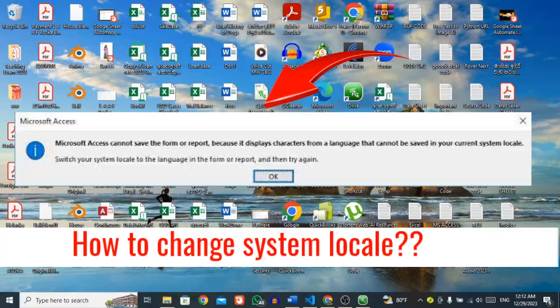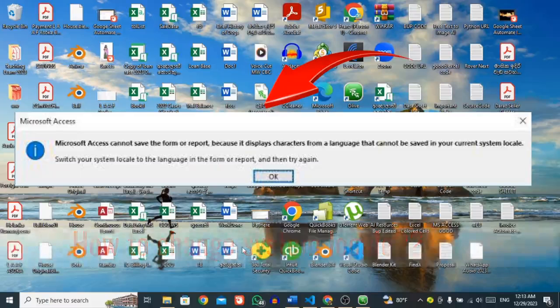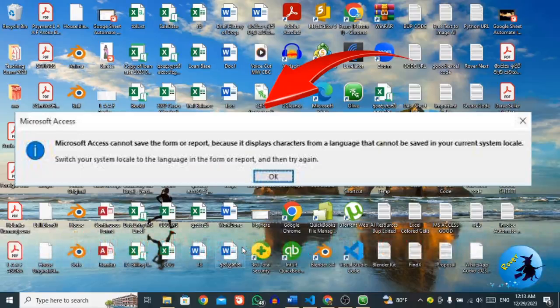Sometimes when you work with MS Access database, you may experience a system locale error. I mean you need to change your own language.